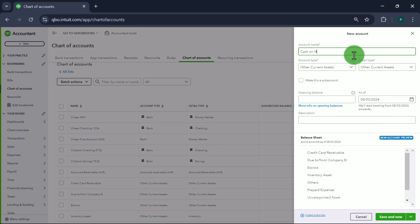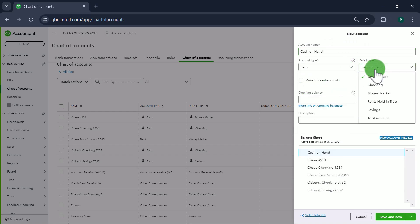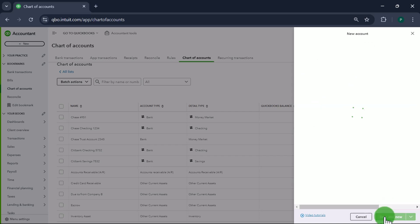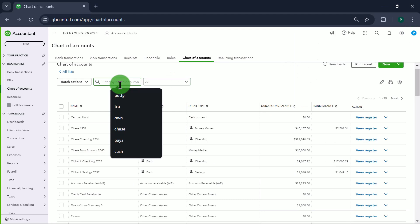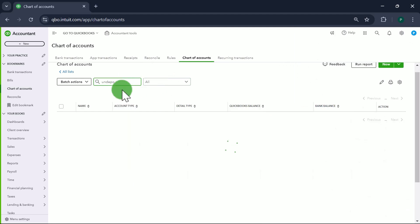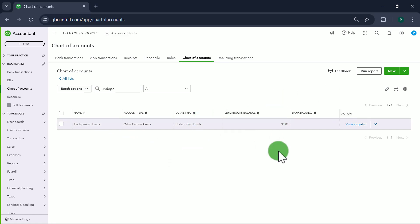Then we're going to create an account called Cash on Hand, or you can call it Petty Cash, and it's going to be a Bank type account. There's also an Undeposited Funds account — most likely you'll already have it in your books. If you don't, create it as an Other Current Assets account with detail type Undeposited Funds. Now we're done creating all the accounts we need.